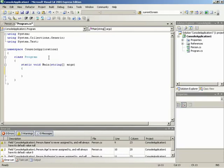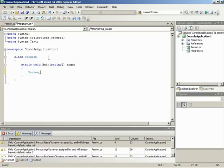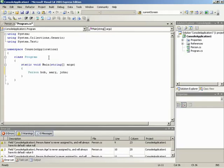Let's go ahead and create three people. We can say: Person bob, Mary, John — declaring them all on the same line with commas since they're all the same type. This doesn't actually create the objects Bob, Mary, and John — it just sets up three variables that will allow us to hold a reference to objects of type Person. There's nothing in them yet.